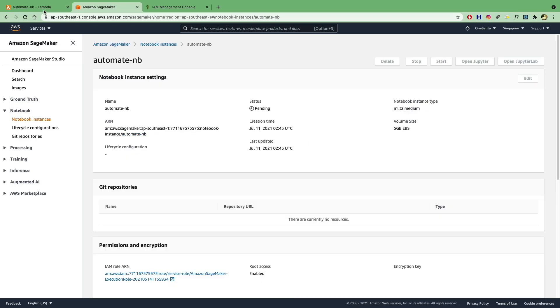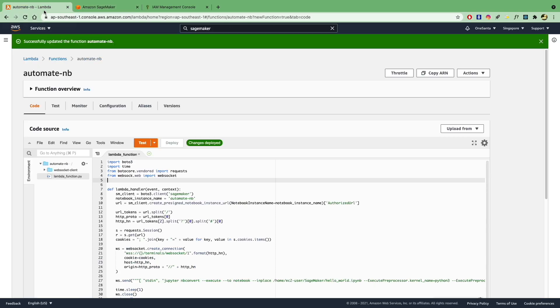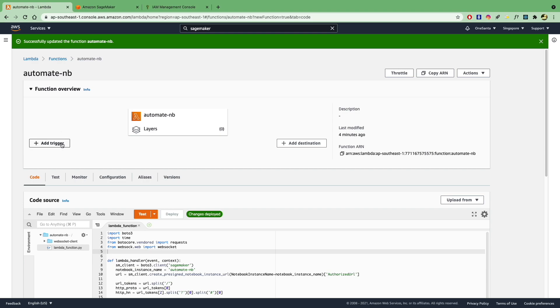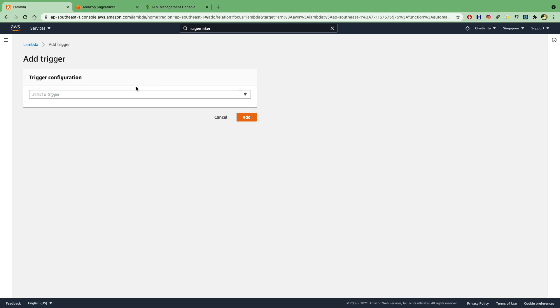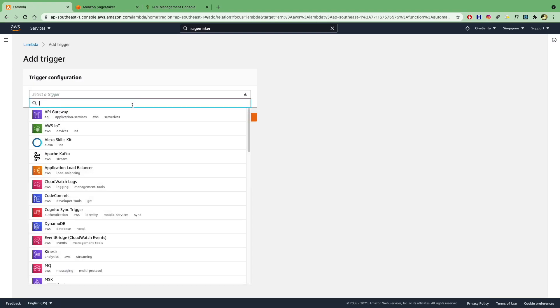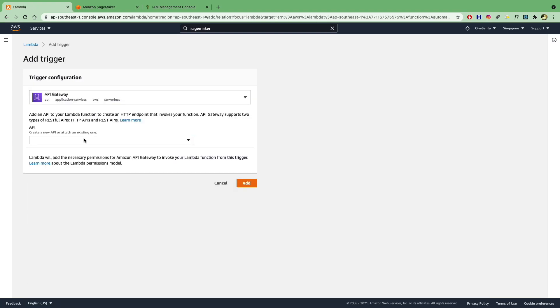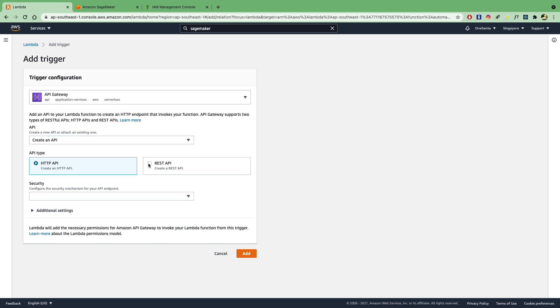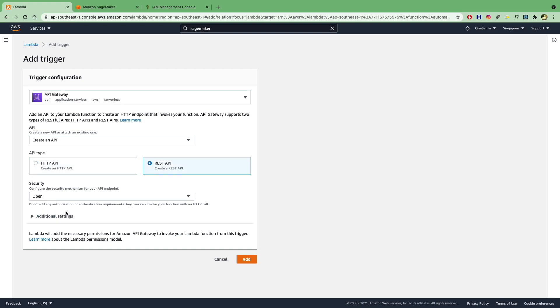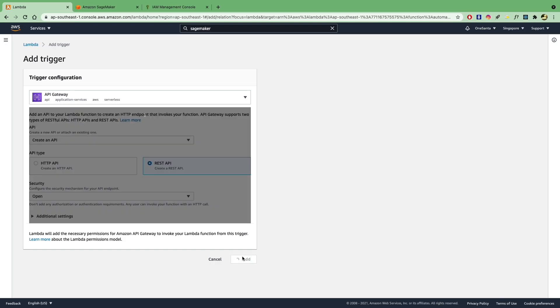And while we are waiting, you can actually go and create the API endpoint. So under your Lambda function, you can actually add a trigger. So let's add an API gateway trigger. And we'll create a REST API, and we'll set the security to open. Again, if you were to push this app to production, you would probably want to change the permissions here. But for example, we'll just make it open and add this trigger.